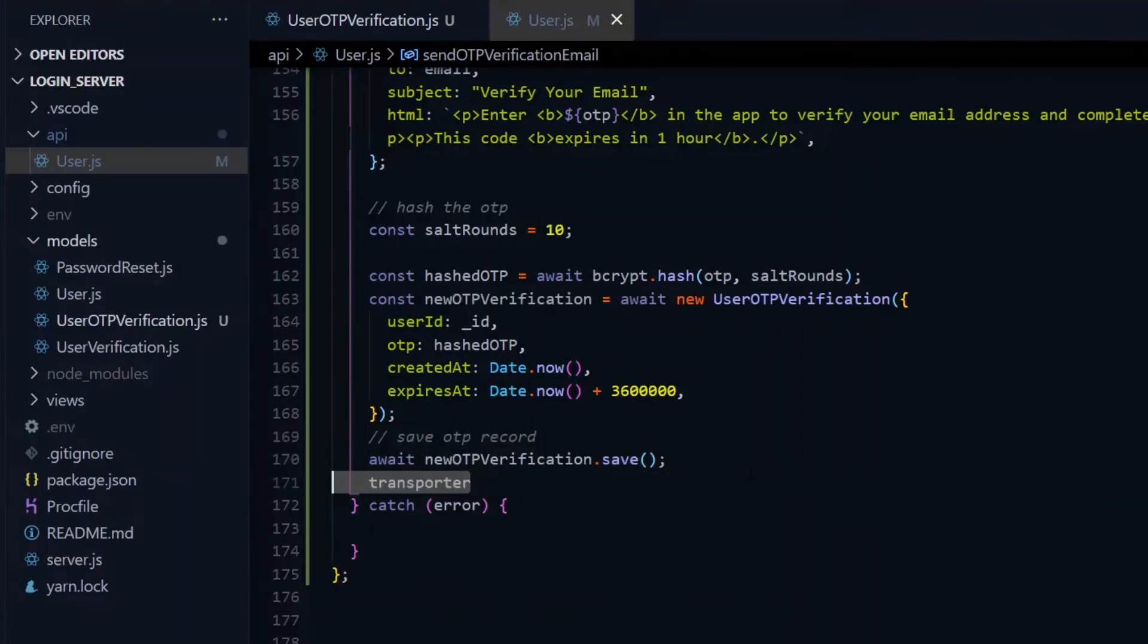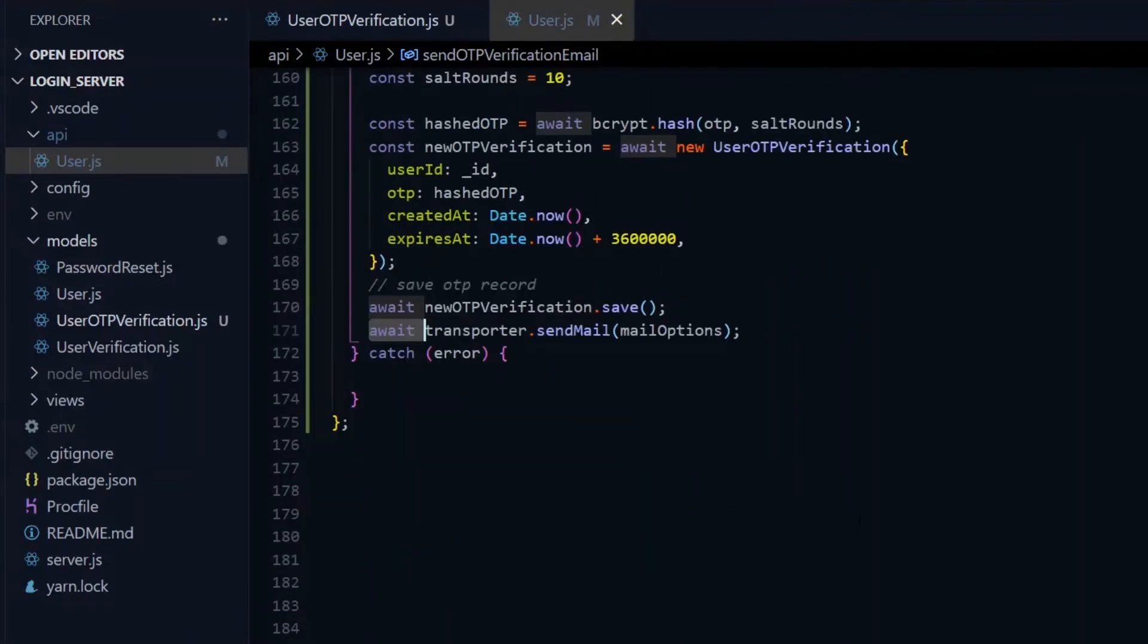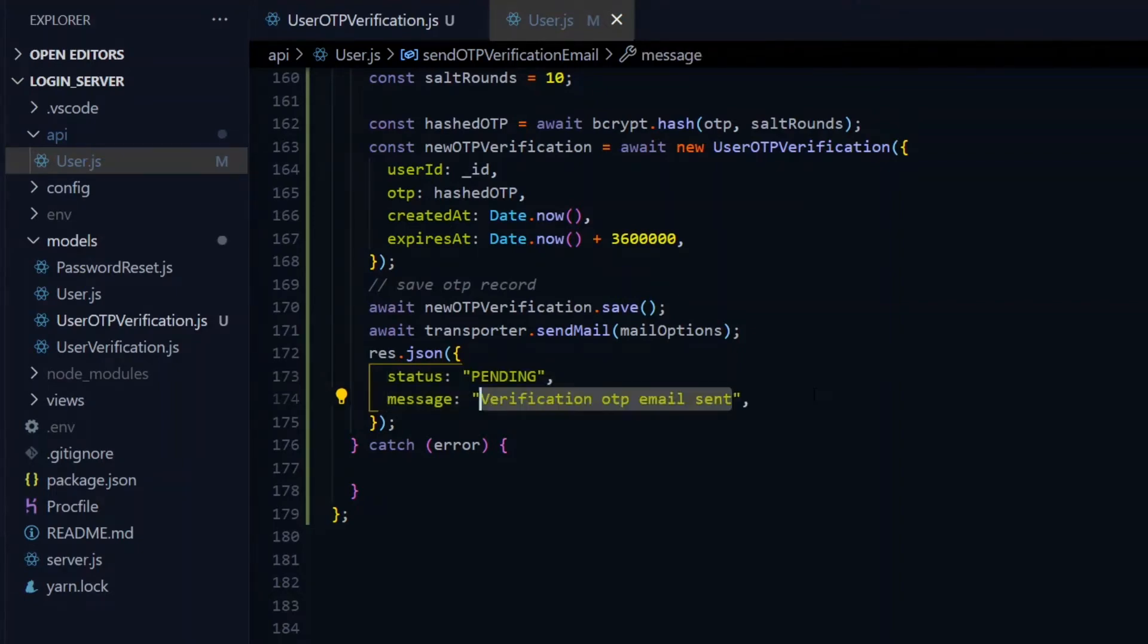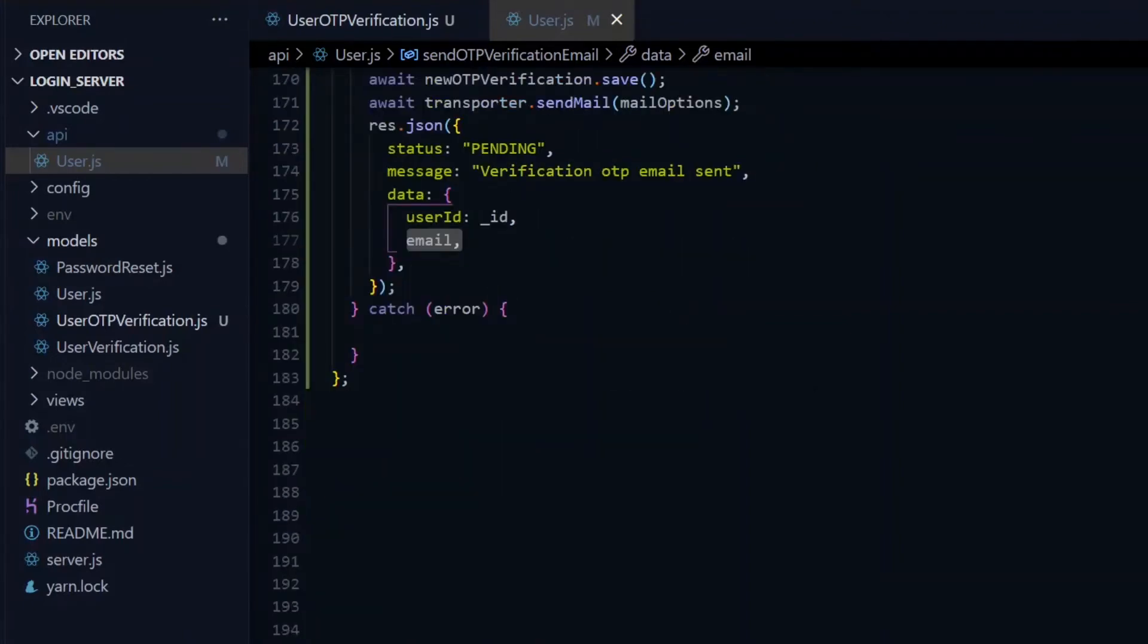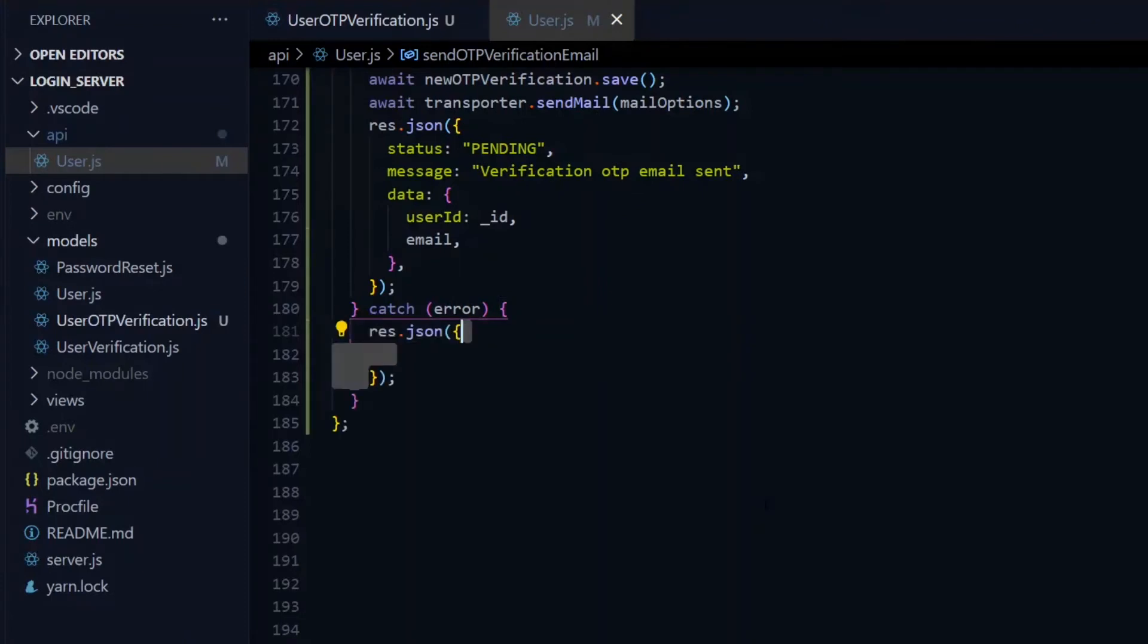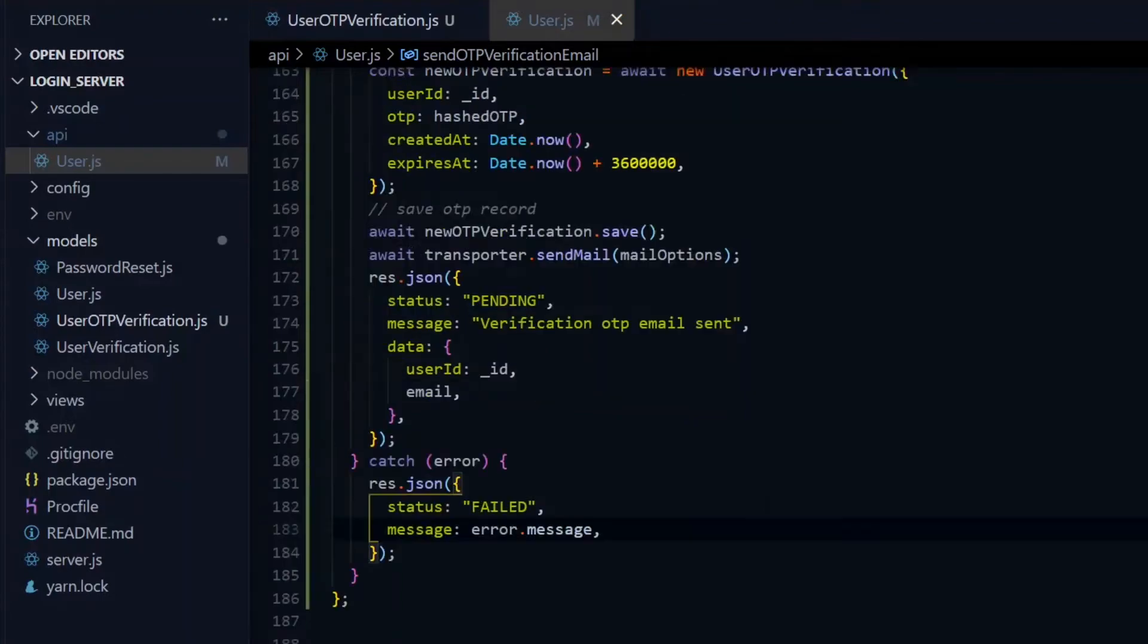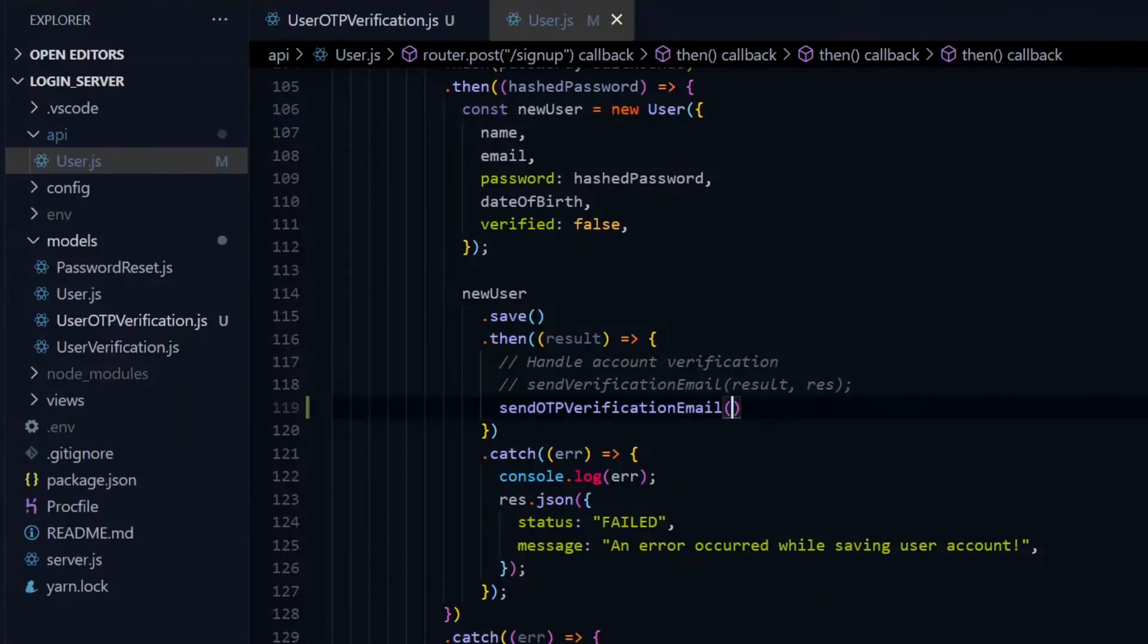After that is complete, we'll use the transporter to send our email. This will receive the email options and we'll await that as well. We'll return a JSON object with a status of pending and a message. We add a data property which will contain the user ID and the email. This will help us later when we want to request for a resend. In the catch block, we'll return a JSON object with a status of failed and an error message. Back in the signup section, when we are done saving the user, we call the sendOTPVerificationEmail and pass it the result and the response object.